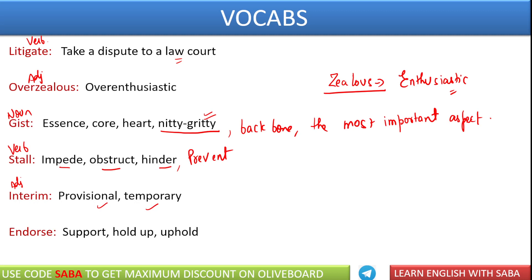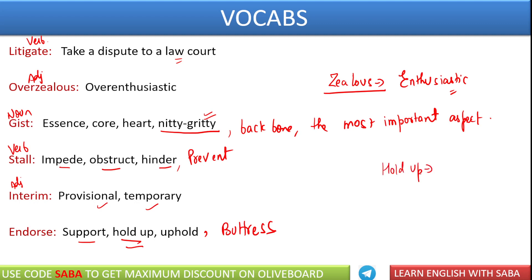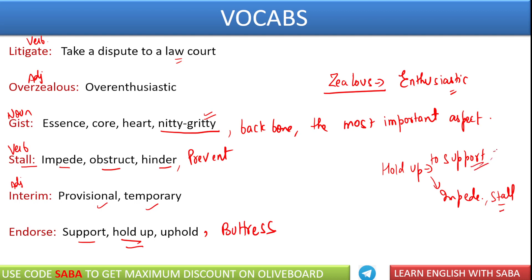Next word is endorse. Endorse का मतलब होता है — जैसे I endorse you — इसका मतलब मैं support करती हूँ आपको. So endorse का मतलब होगा support. इसके लिए बहुत अच्छा word होता है buttress. Buttress का मतलब होता है किसी को support करना. We have phrasal verb hold up — hold up का मतलब भी होता है to support someone. Hold up की दो meanings निकलती हैं: hold up मतलब to support, और hold up का मतलब impede भी होता है — किसी भी चीज़ में बाधा पैदा करना. Uphold वर्ड का मतलब भी होता है सिर्फ support. So endorse is a verb here.